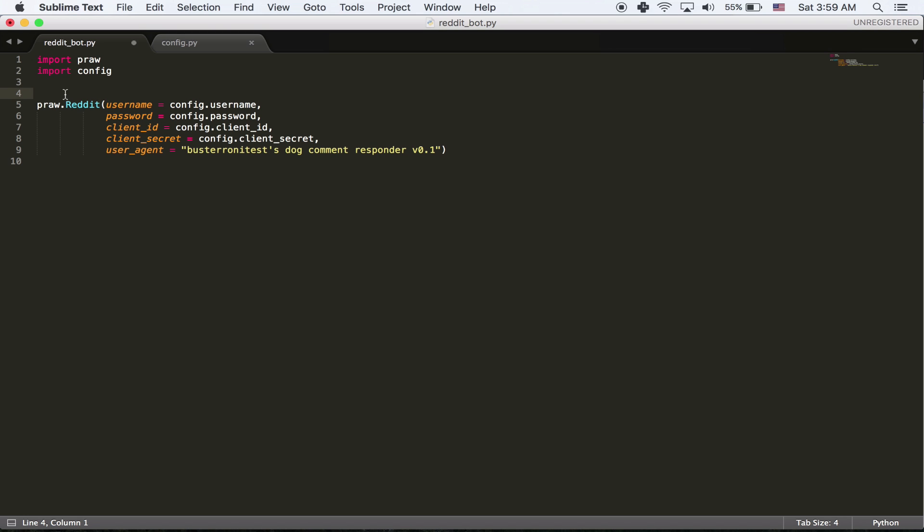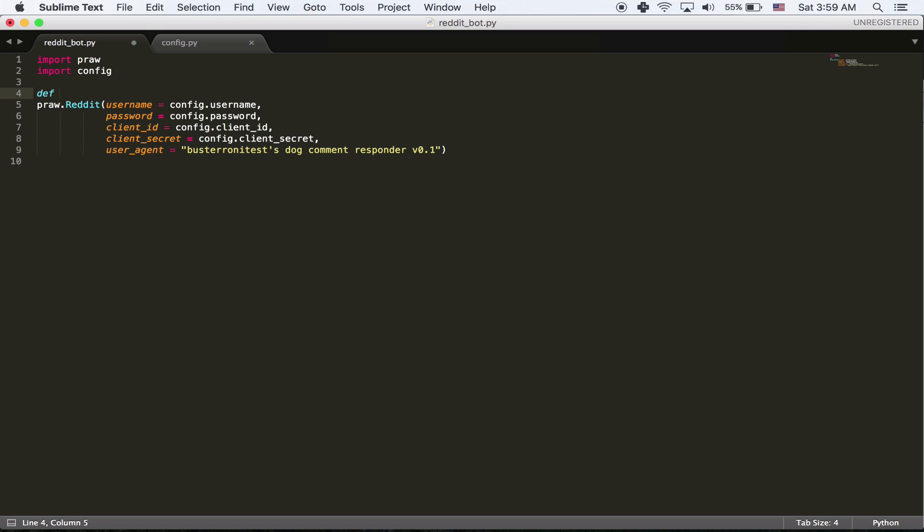So we're basically logged into reddit now. So I'm going to put this in something called a method, which is a way to kind of organize your code so you can do things repeatedly, but you don't have to write the same code a number of times. And I'm going to call it bot login. And it won't take any parameters. And I'll talk about parameters later.